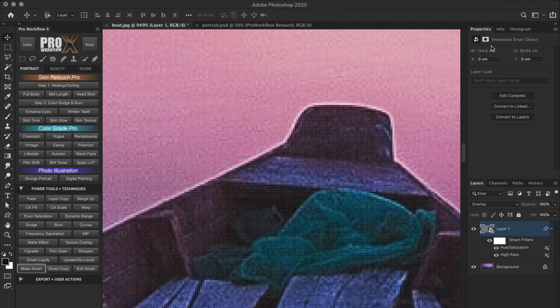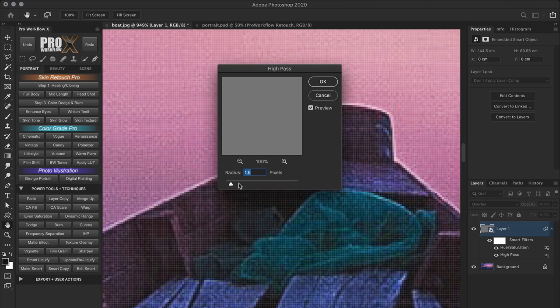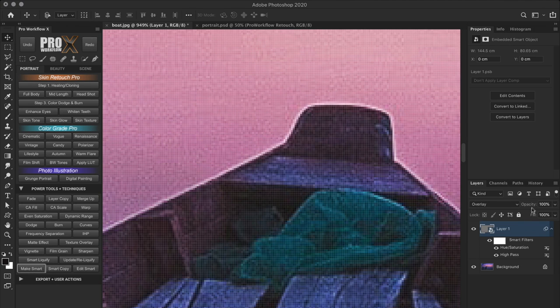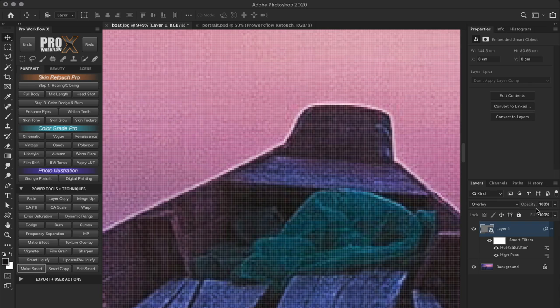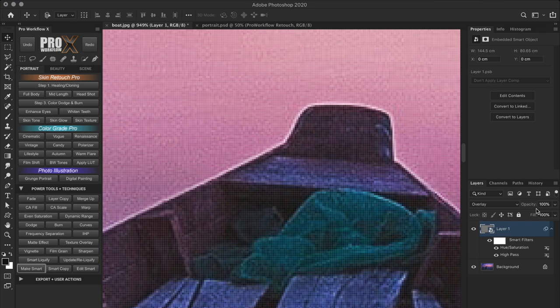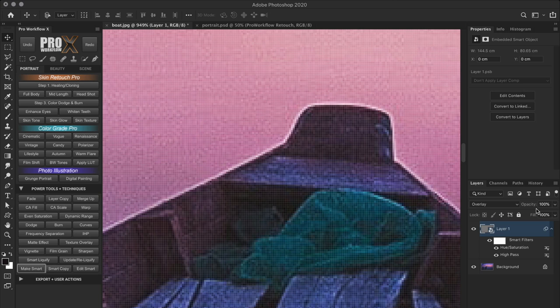Now, one limitation with the high pass sharpening technique is that you can't increase the intensity. Sure you can increase the radius thickness. But for any set radius, you can only reduce the intensity by lowering the opacity, right? But you cannot increase the opacity beyond 100. So here's a trick to increase the intensity of the sharpness. If you remember what sharpness is, you will already know the answer. Yes, we're talking about contrast. Remember the previous video. Sharpness is nothing but an illusion of contrast around the edges.